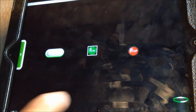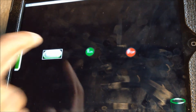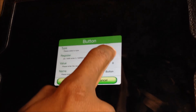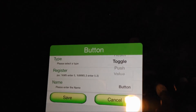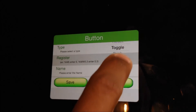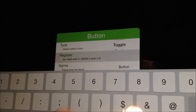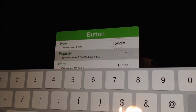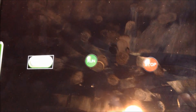Once you have every button in the right location, double-tap the toggle switch. Select Toggle mode, select your register and change it to 71, and click Save.